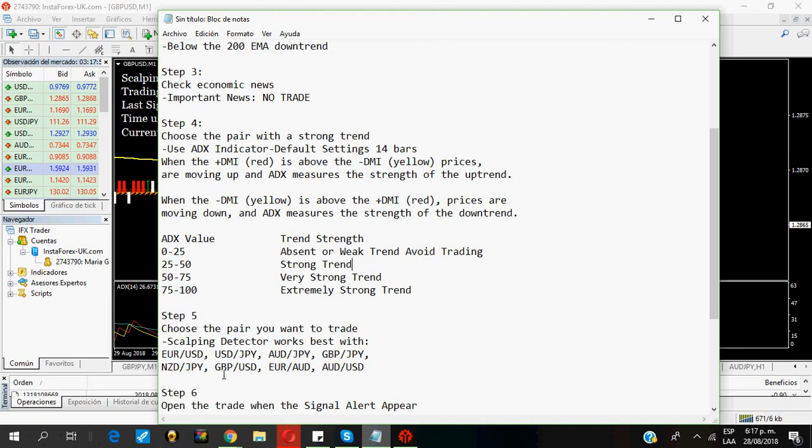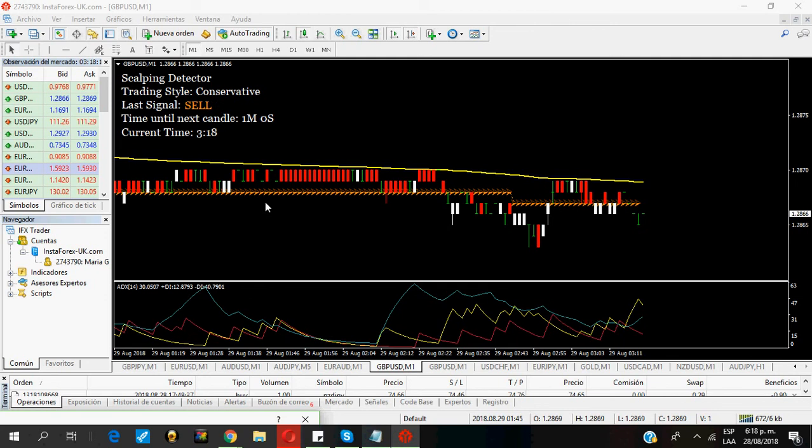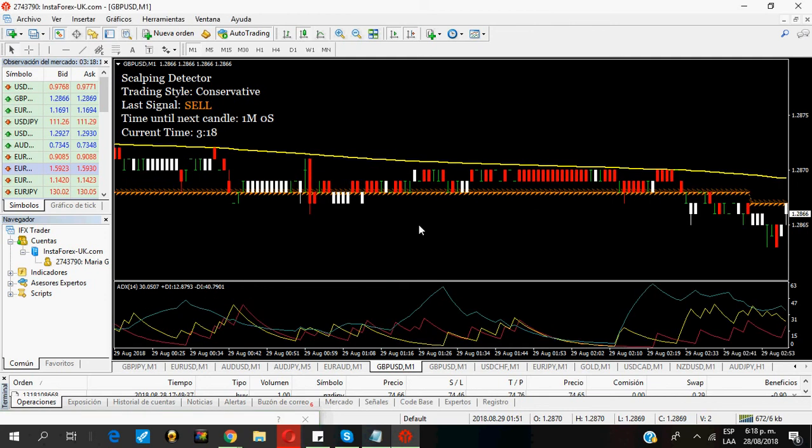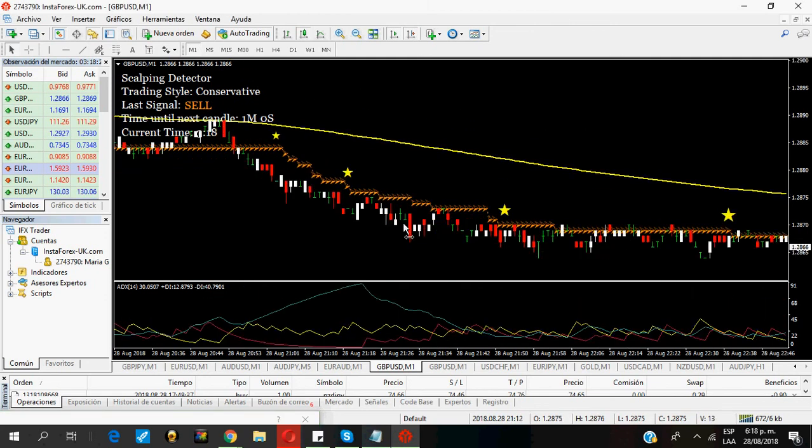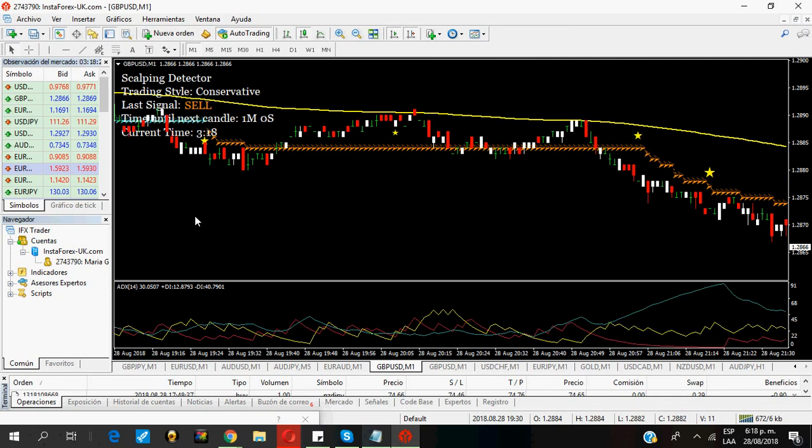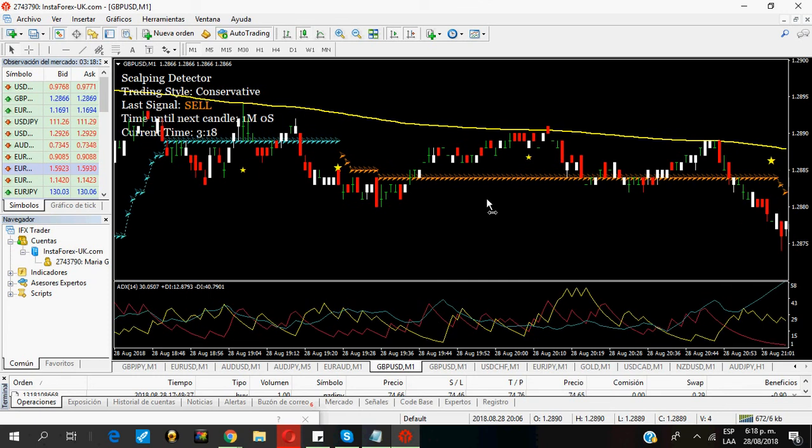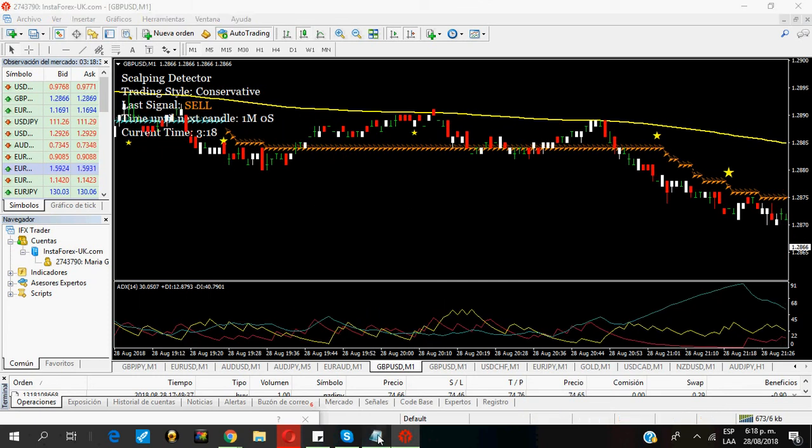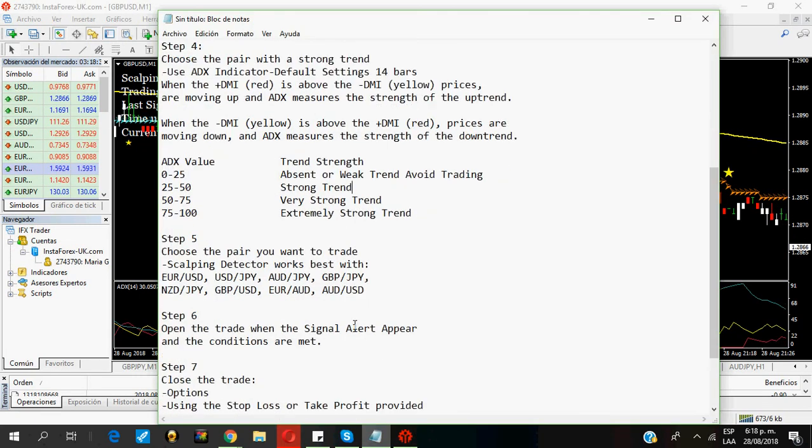The scalping detector works best with these eight pairs: Euro-dollar, dollar-yen, Aussie-yen, pound-yen, kiwi-yen, pound-dollar, euro-Aussie, or Aussie-dollar. I am trading the pound-dollar. So, here is the time frame of one minute and I will only get sell signals. I will only trade sell signals. Just like here. You can see this amazing sell signal that was sent and that is still going on strong.